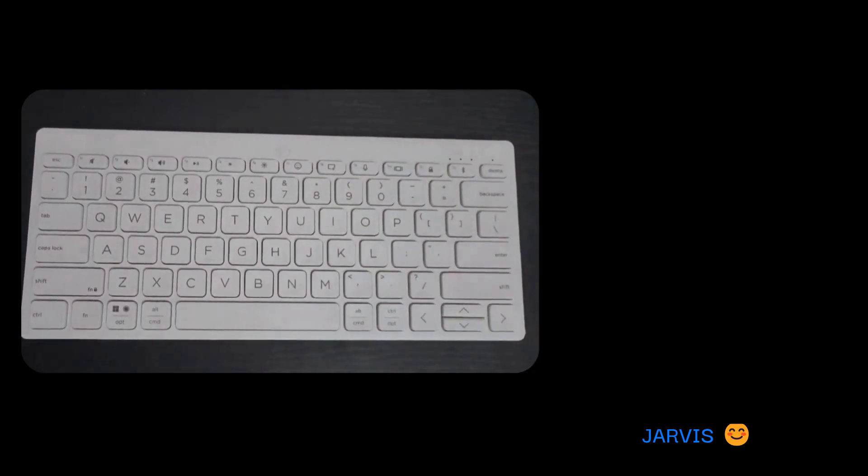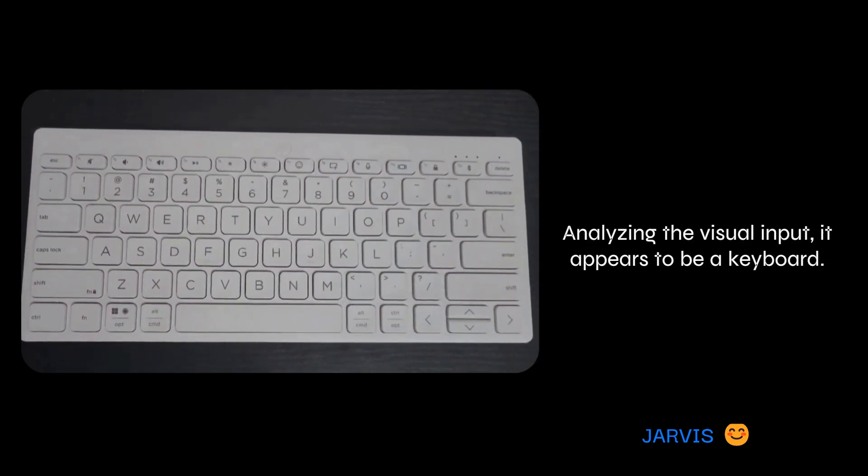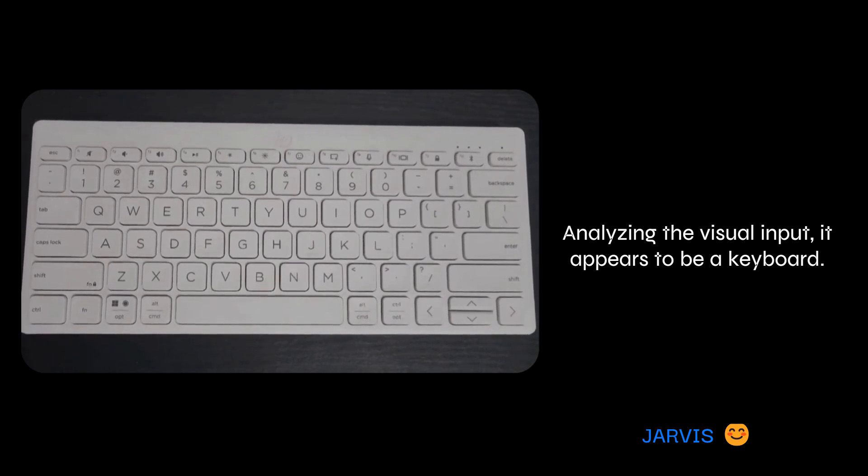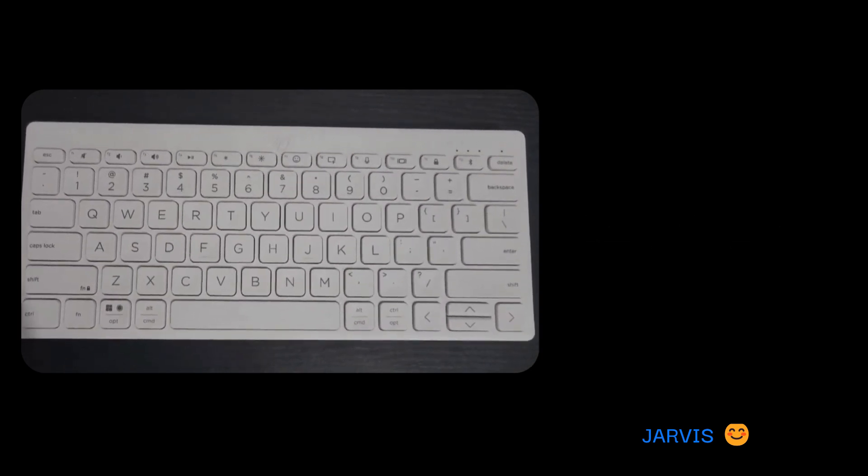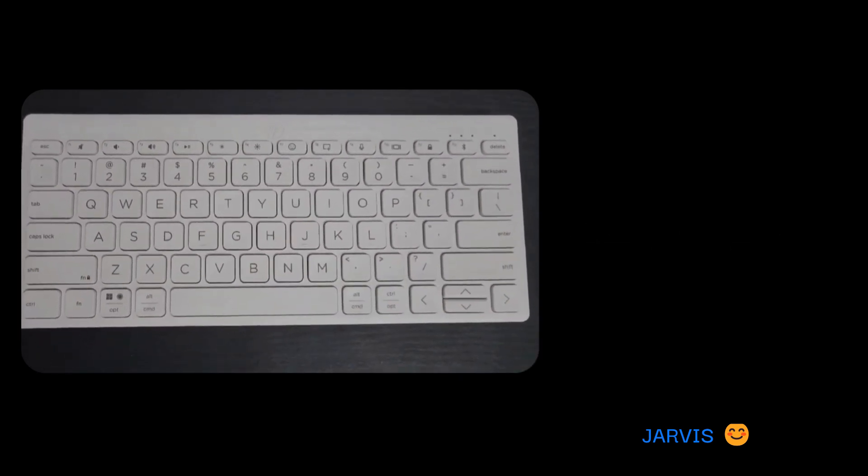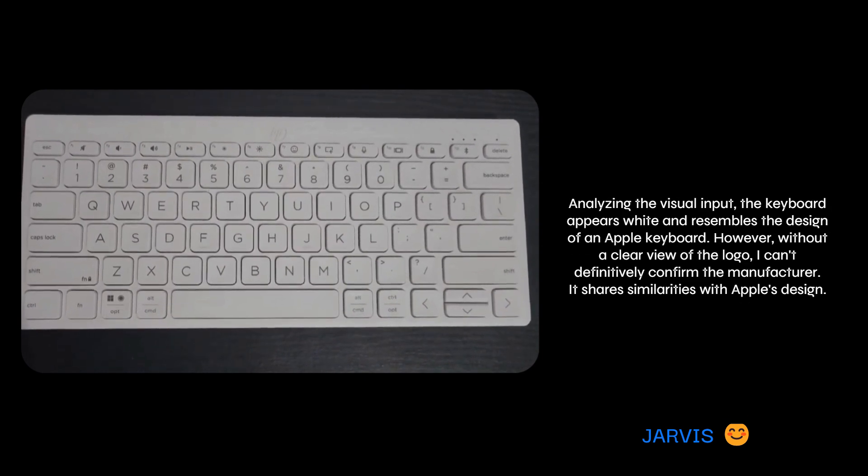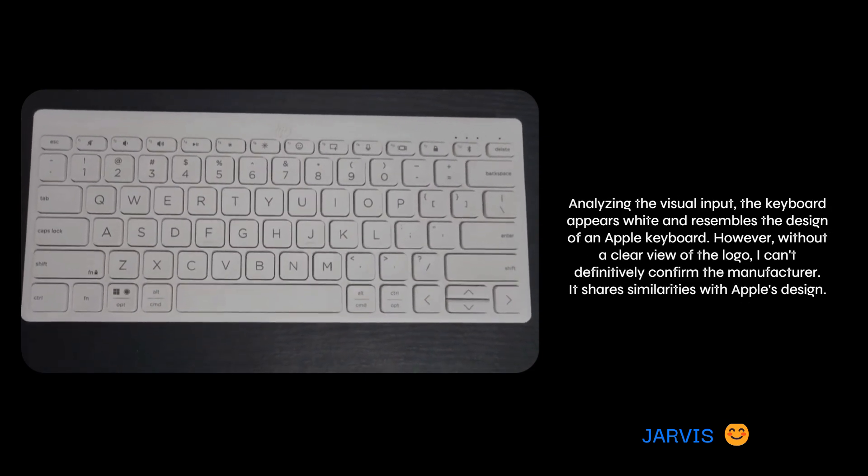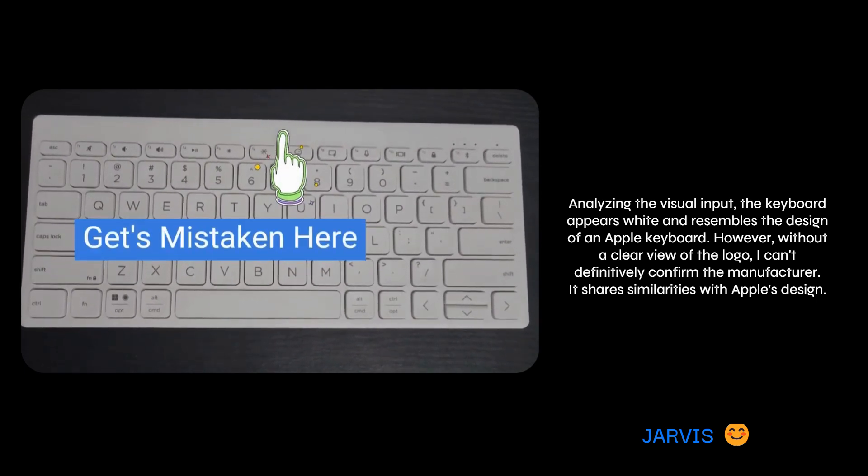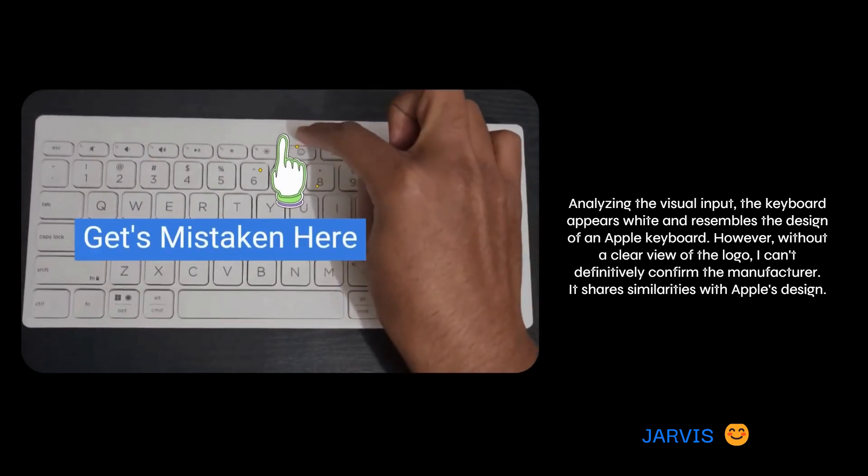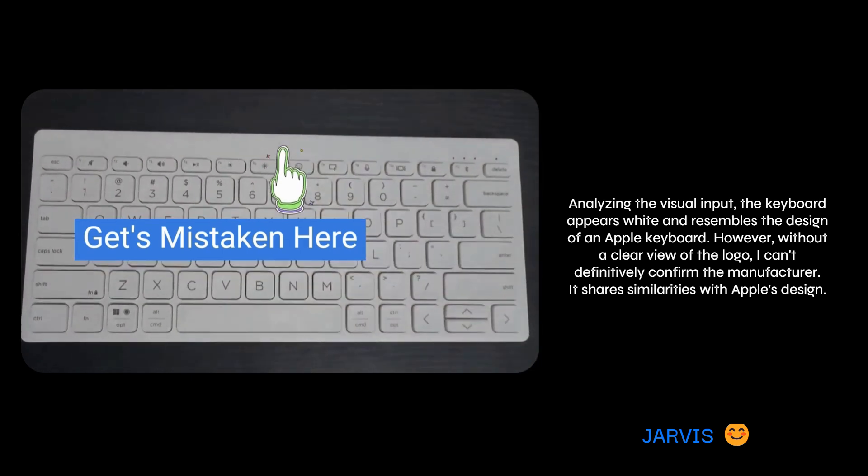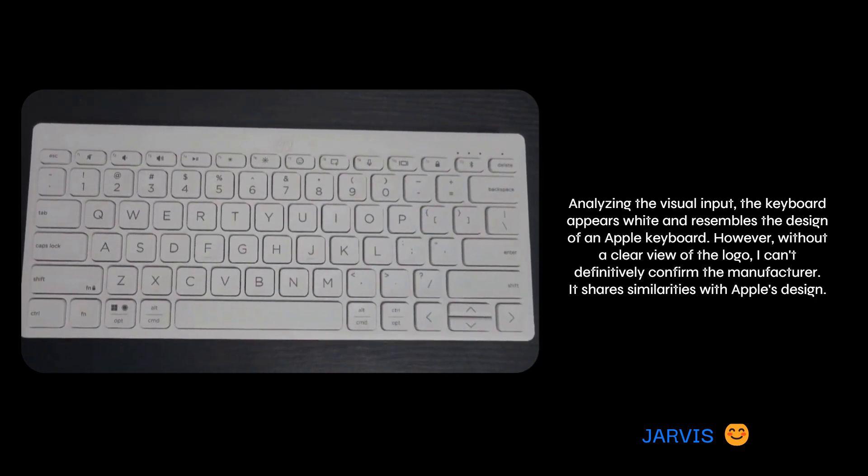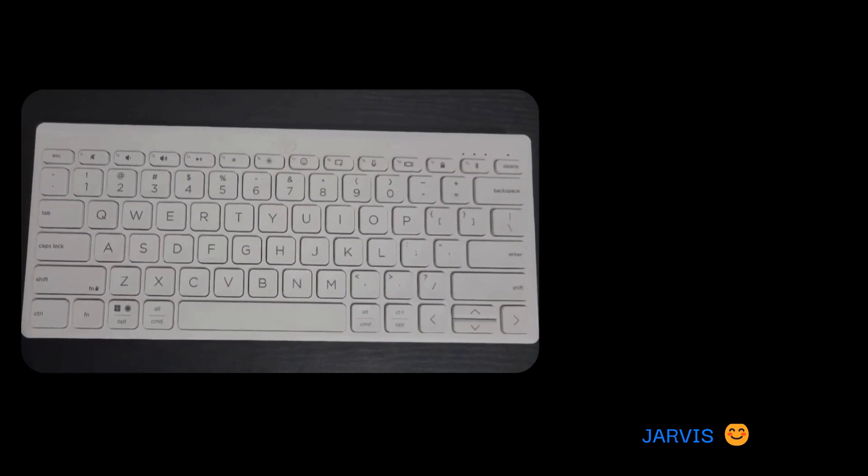Tell me what do you see now? Analyzing the visual input, it appears to be a keyboard. By the way, which company's keyboard is this? Analyzing the visual input, the keyboard appears white and resembles the design of an Apple keyboard. However, without a clear view of the logo, I can't definitively confirm the manufacturer. It shares similarities with Apple's design.